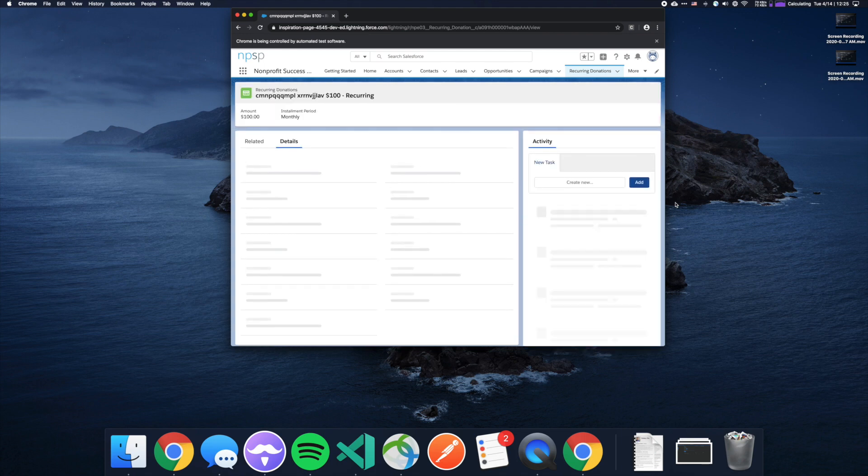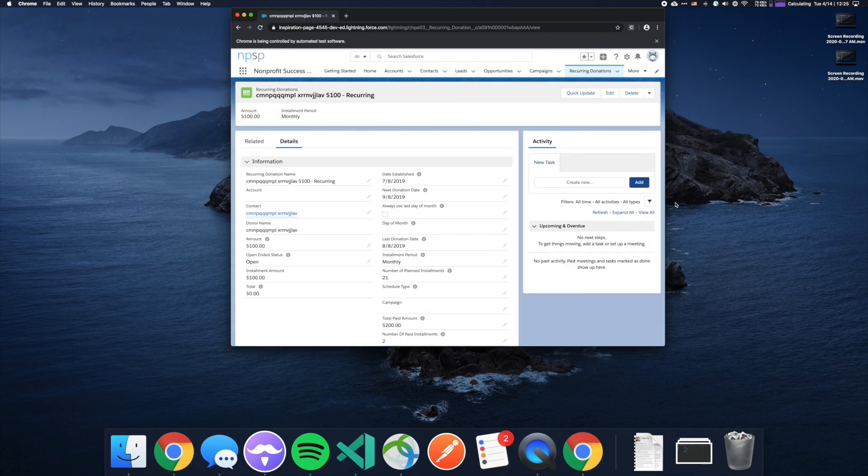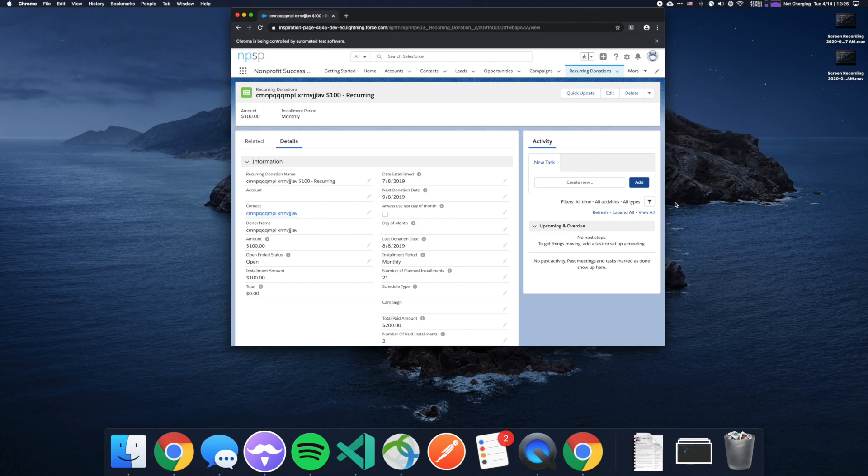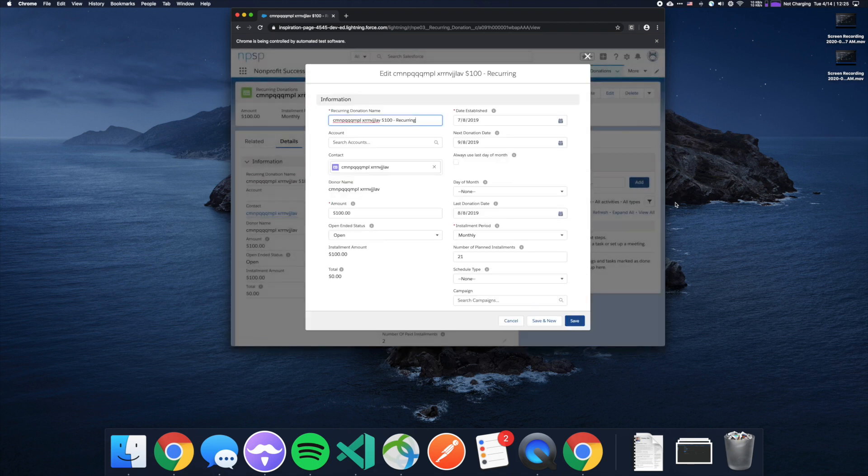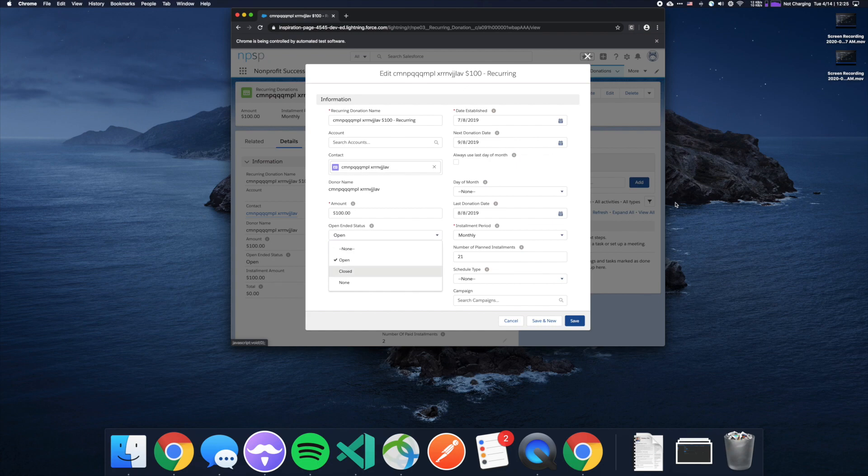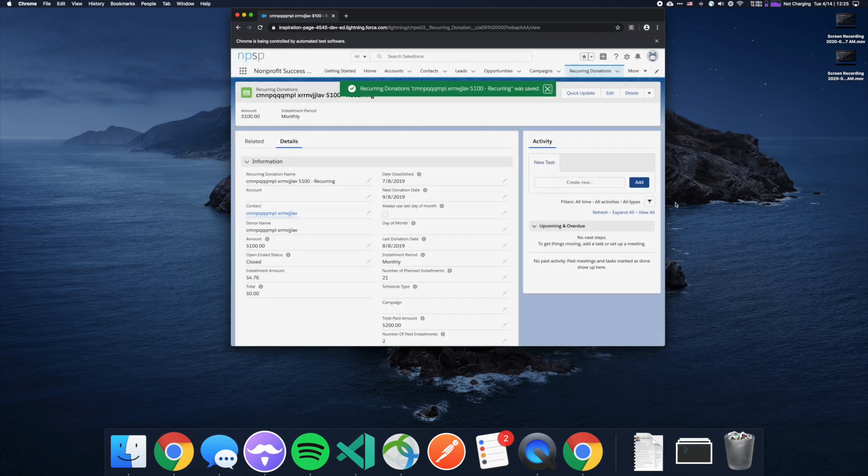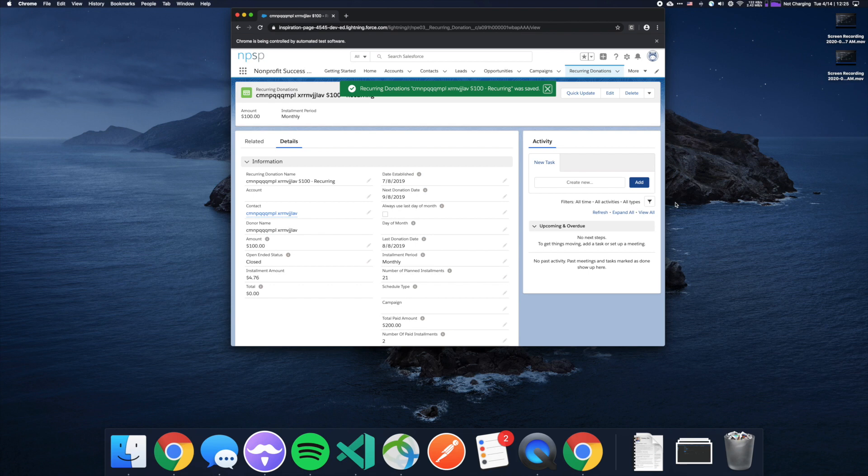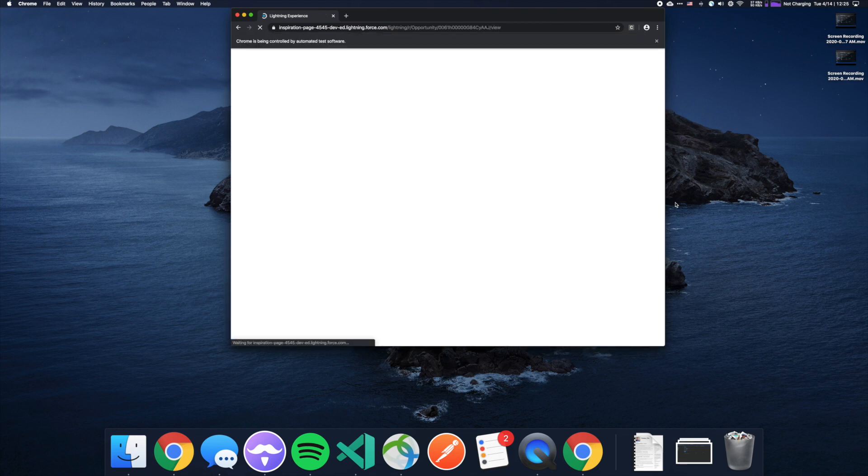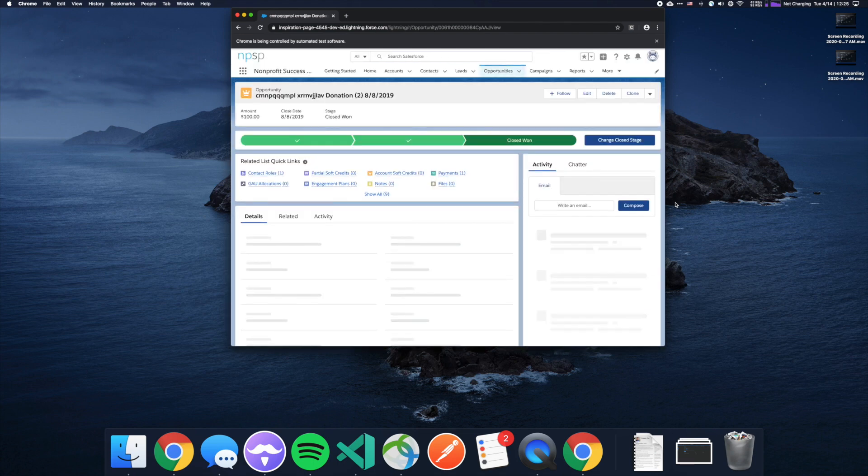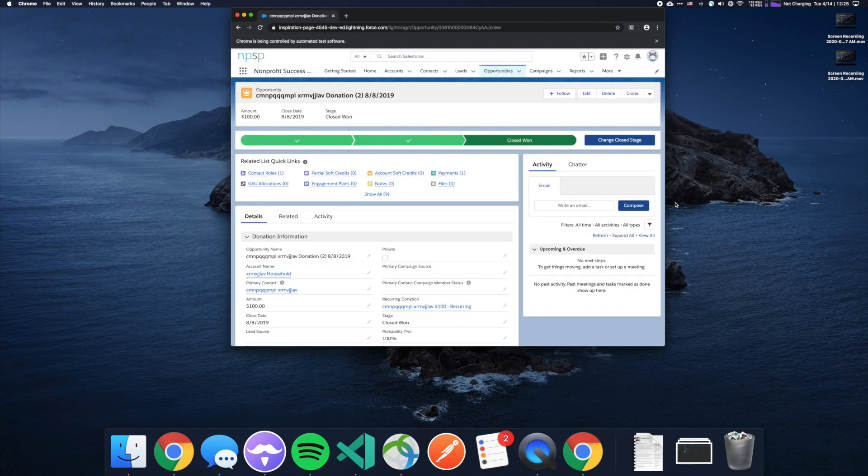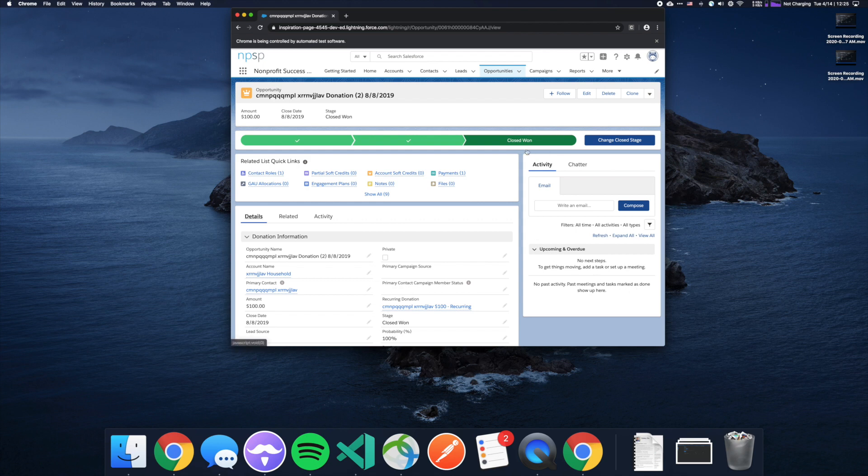Next, it's navigating into a nonprofit success pack custom object called recurring donations. Nonprofit success pack is for nonprofits. Recurring donations represents a donation that's being made over time every month in this case. Those opportunities are actually representations of the donation. So this is a custom object and now it's actually going back to an opportunity. It's actually checking a value. It's making sure that it is still closed won.